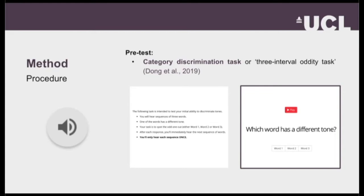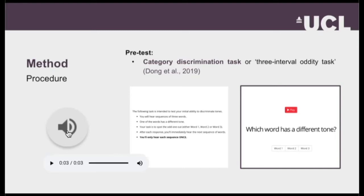I used 36 trials in total for the pre-test. In each trial, participants had to listen to a series of three words, two of which had the same tone — which is why Dong and colleagues call it a three-interval oddity task. What they had to do is spot the odd one out: which of the three words had a different tone. For example, the first two words might have the first tone and the final one the fourth tone, and they would have to choose the third one.